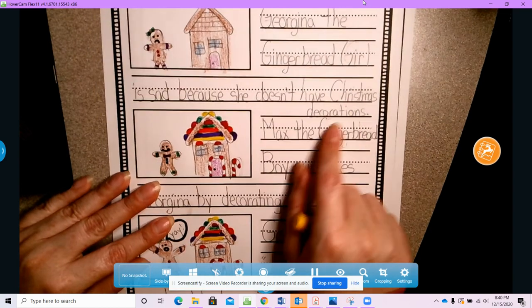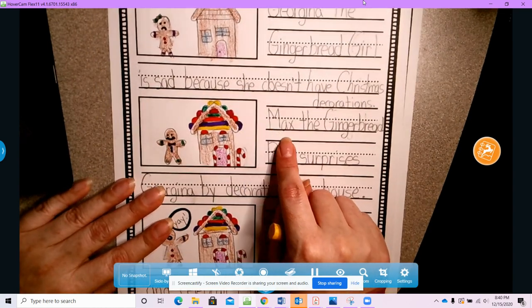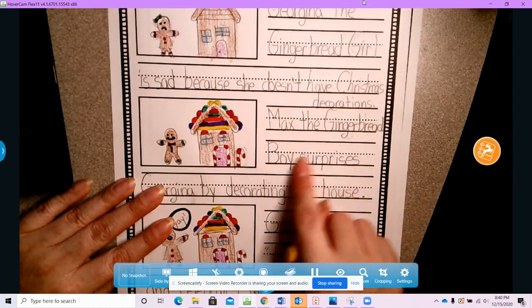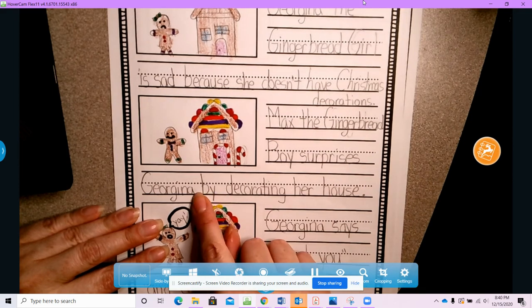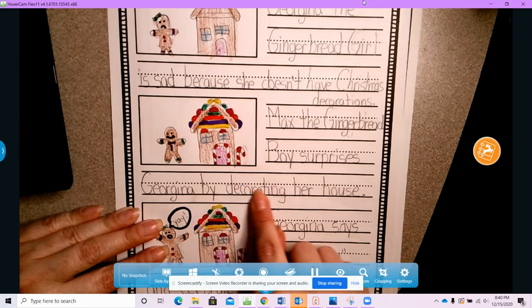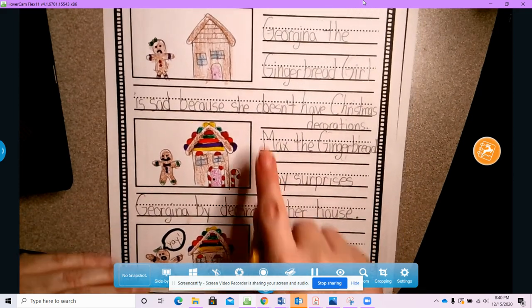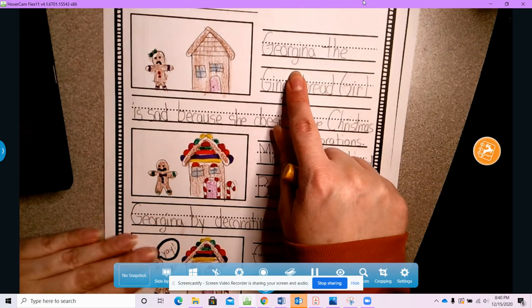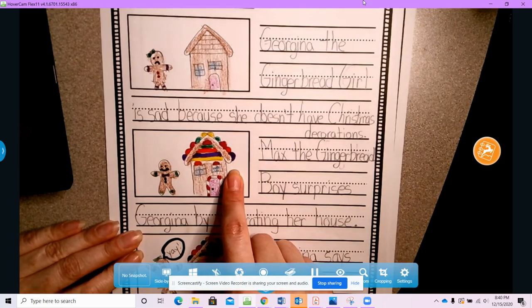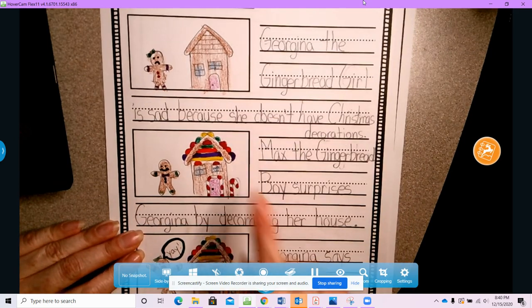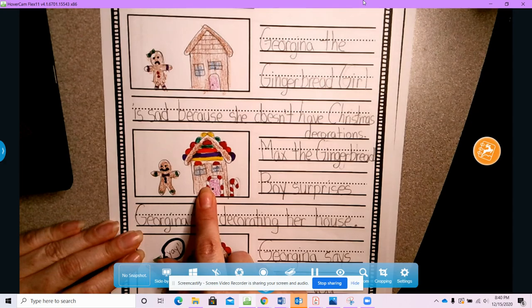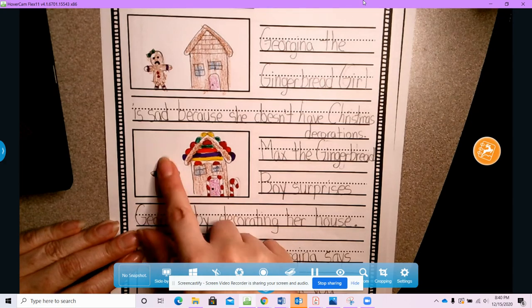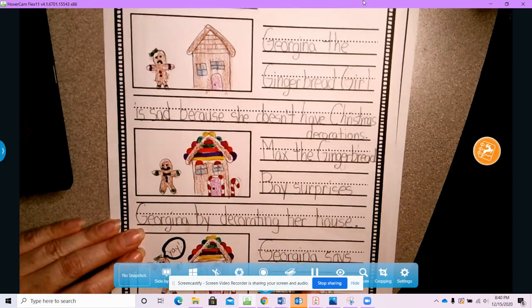Then in the middle, Max the gingerbread boy surprises Georgina by decorating her house. So this was the beginning of my story, the middle of my story. Look at nice Max the neighbor. He decorated her house.